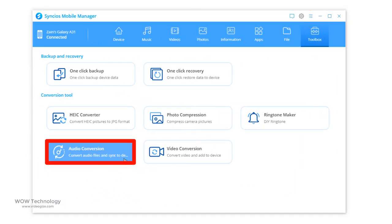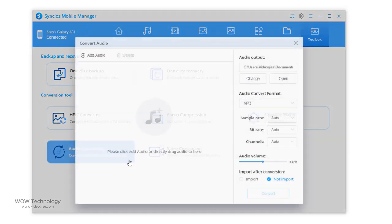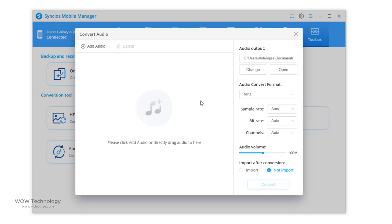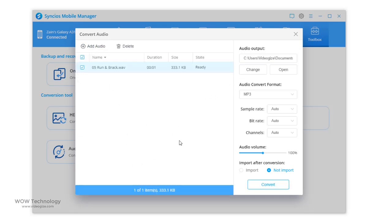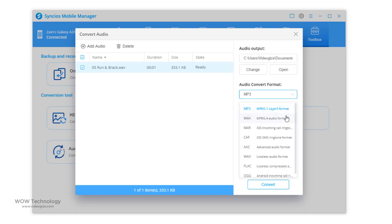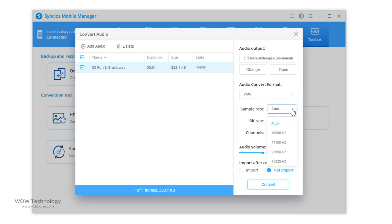You can convert the format of audio files. Just click on audio conversion tool. Now add audio, choose path, select output format, and once everything is OK then select convert.